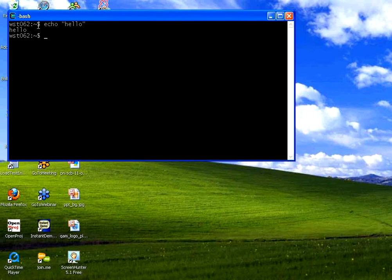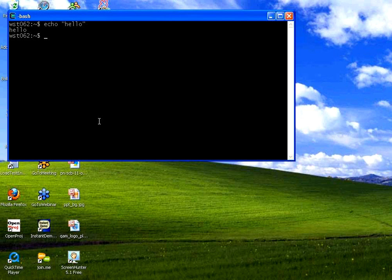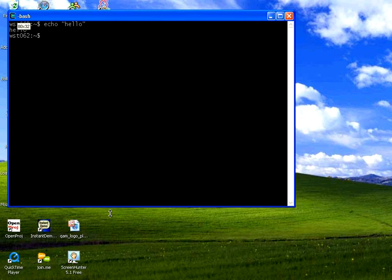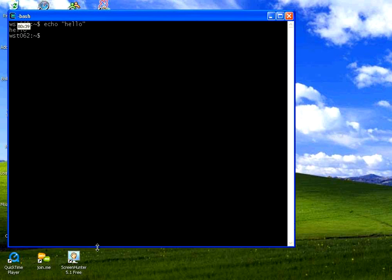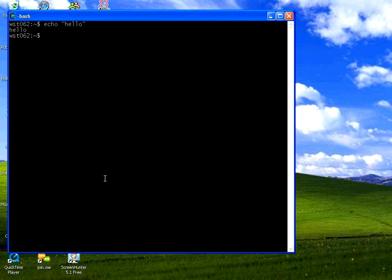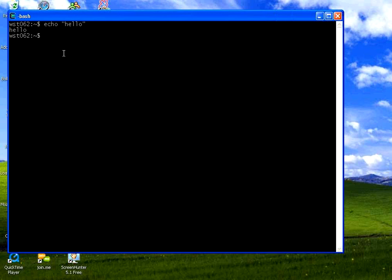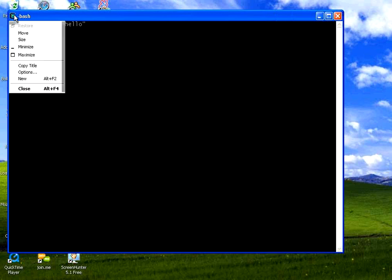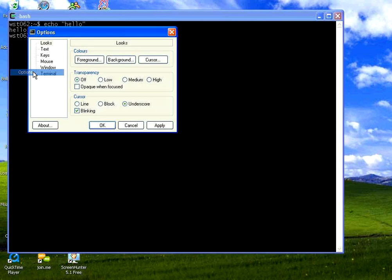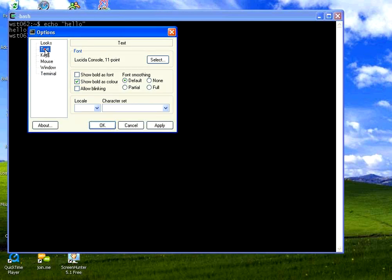If you want to change the font or resize, just go and drag resize this terminal. And if you want to increase the width, just change it. If you want to increase the font size, click here. There is an option. Click options. Then there is something called text. Click on the text.